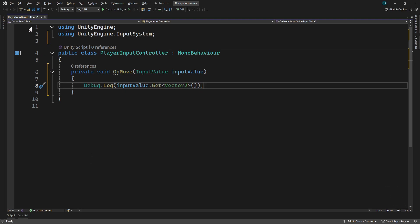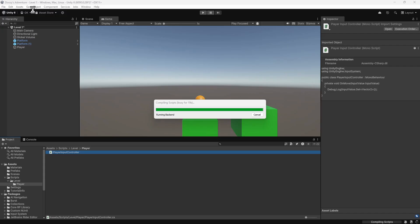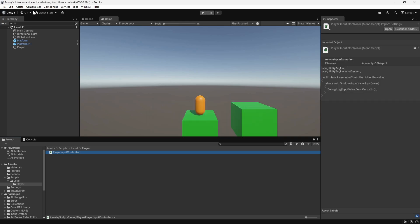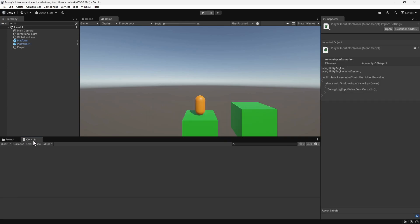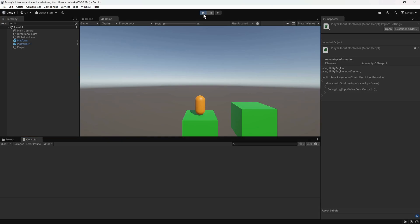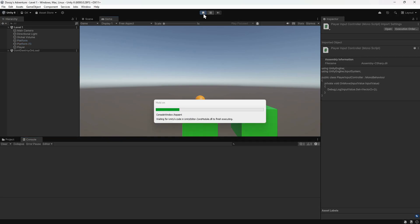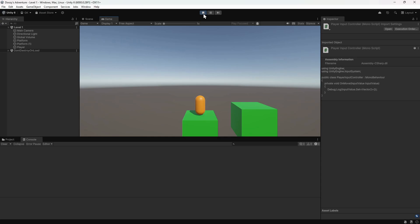Let's click the save button and go back to Unity to give it a try. We'll click on the console tab. This will allow us to see all the debug messages. We'll click the play button to start the game. If we press the W key, we can see the input value in the console. It's showing a two-dimensional vector with 0 in the x direction and 1 in the y direction.